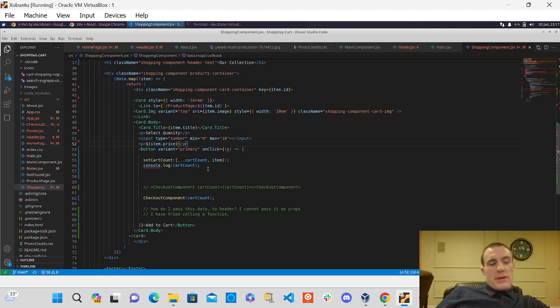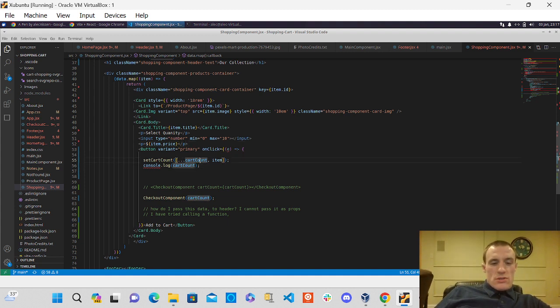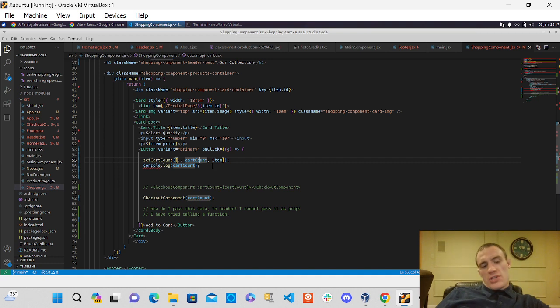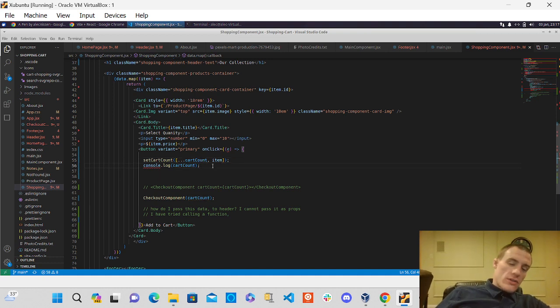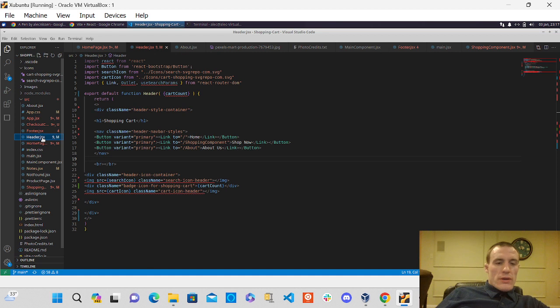And the biggest thing I'm stuck on is how do I pass this data here, this cart count, which is like a number, like how many items are in the cart. How do I pass that to my header component?